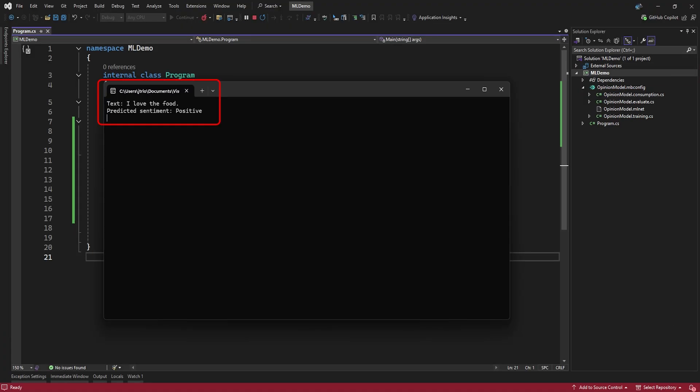So far, so good. Our model correctly predicted that the sentiment, I love the food, is a positive opinion.